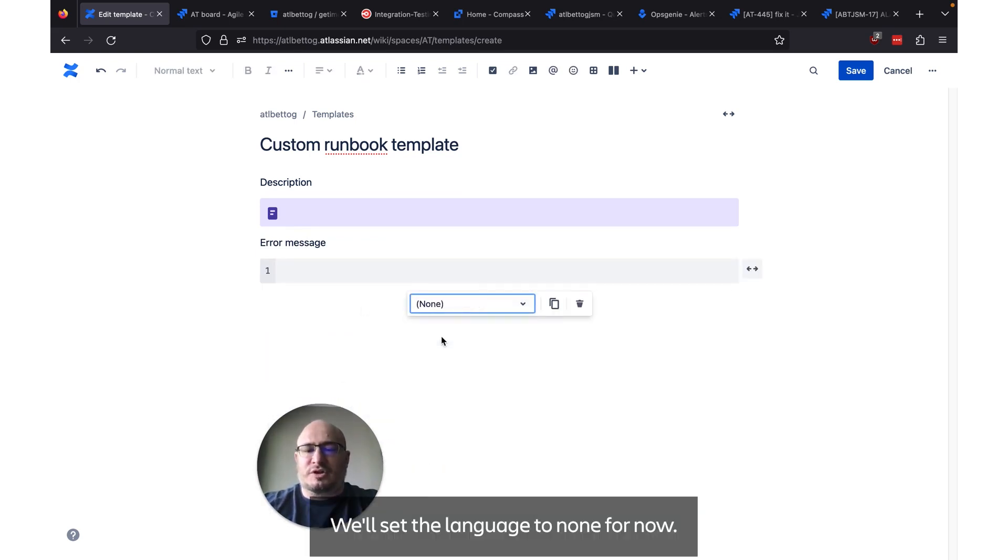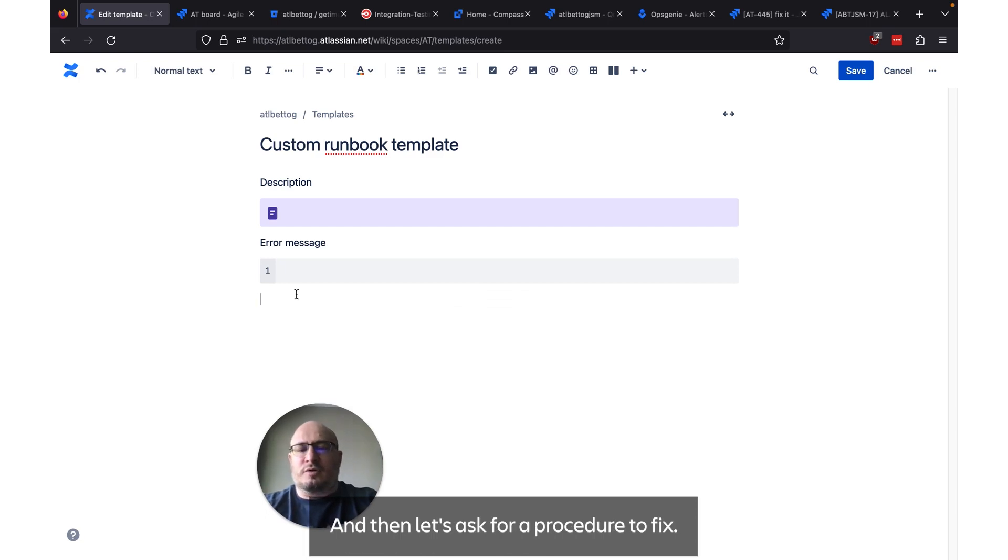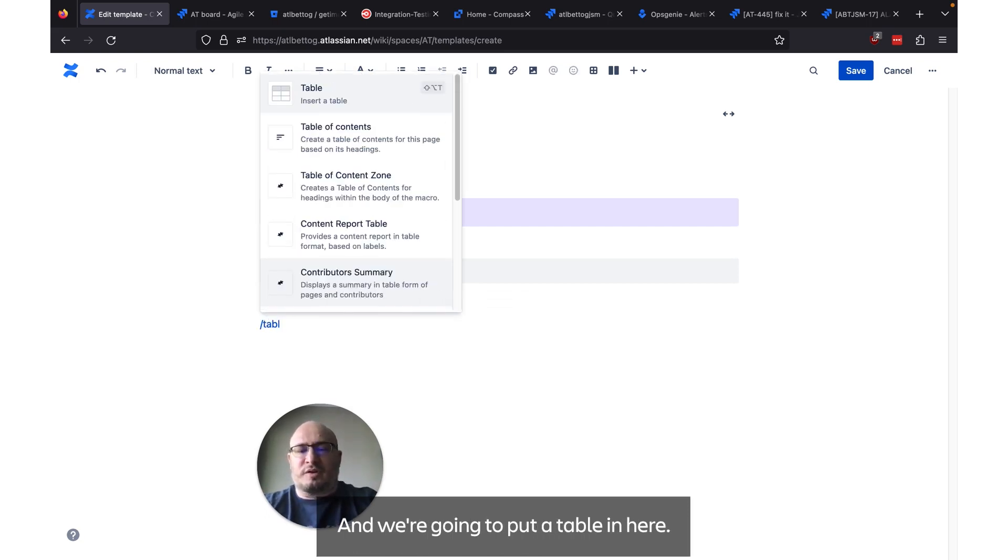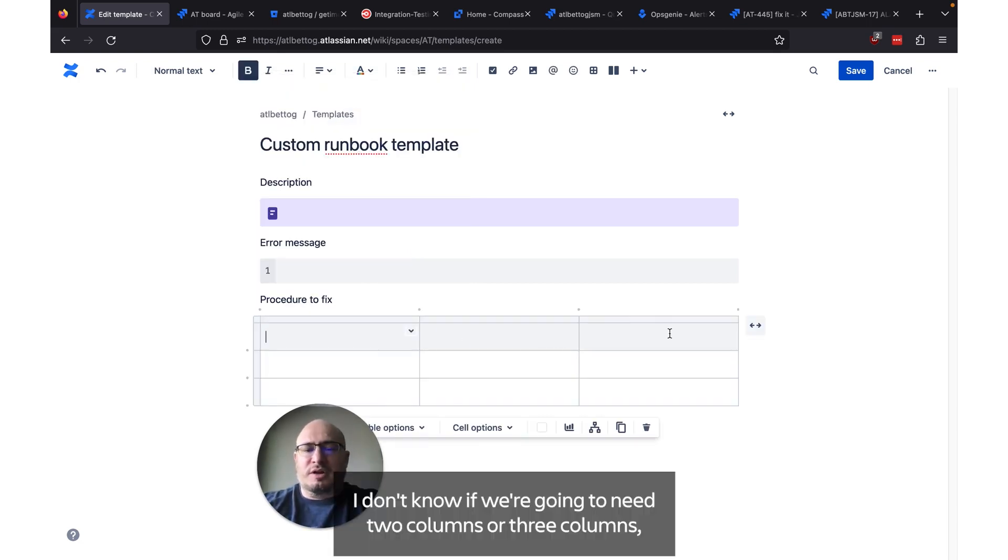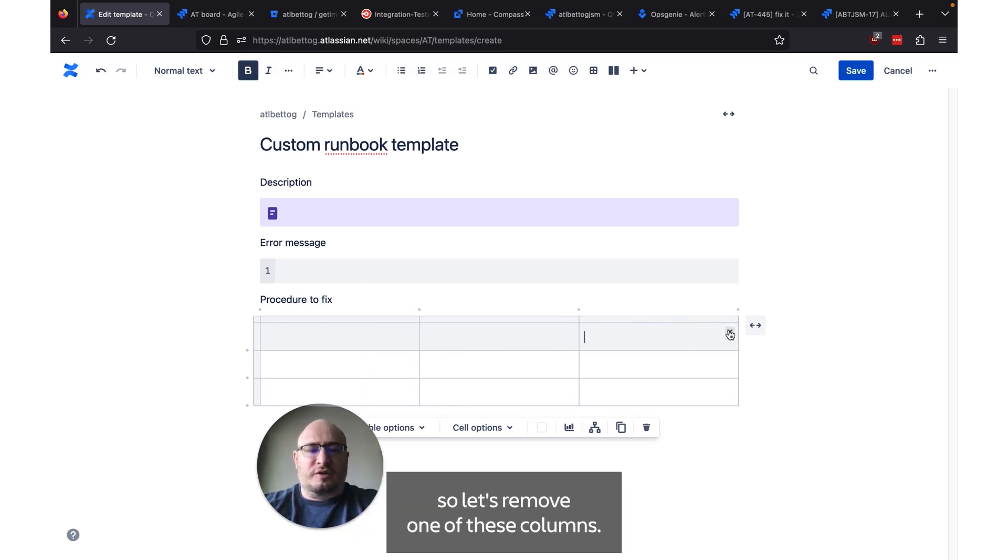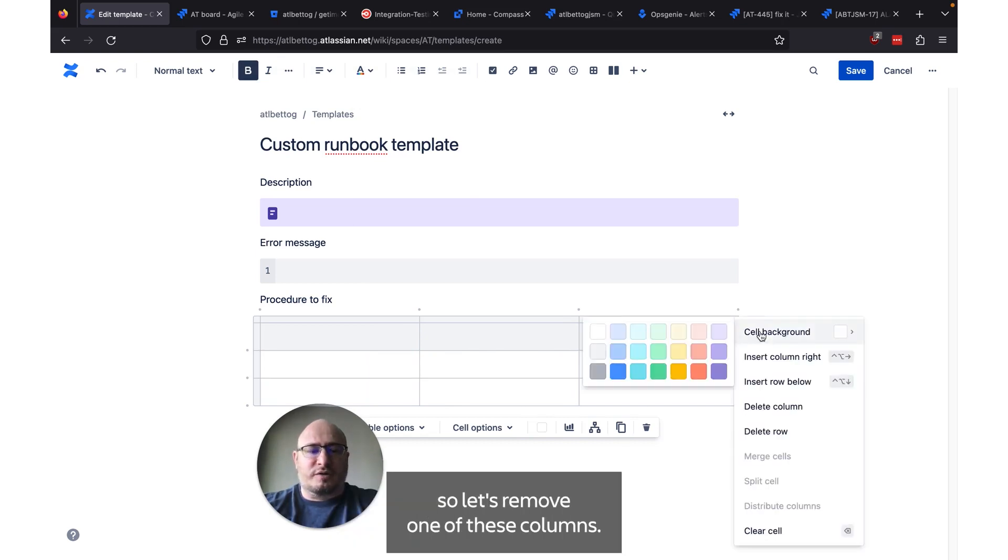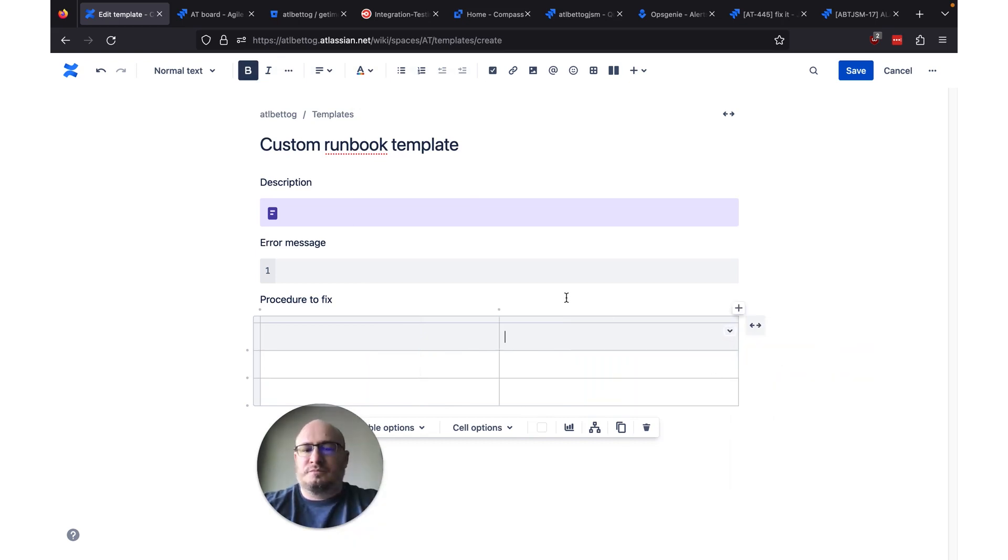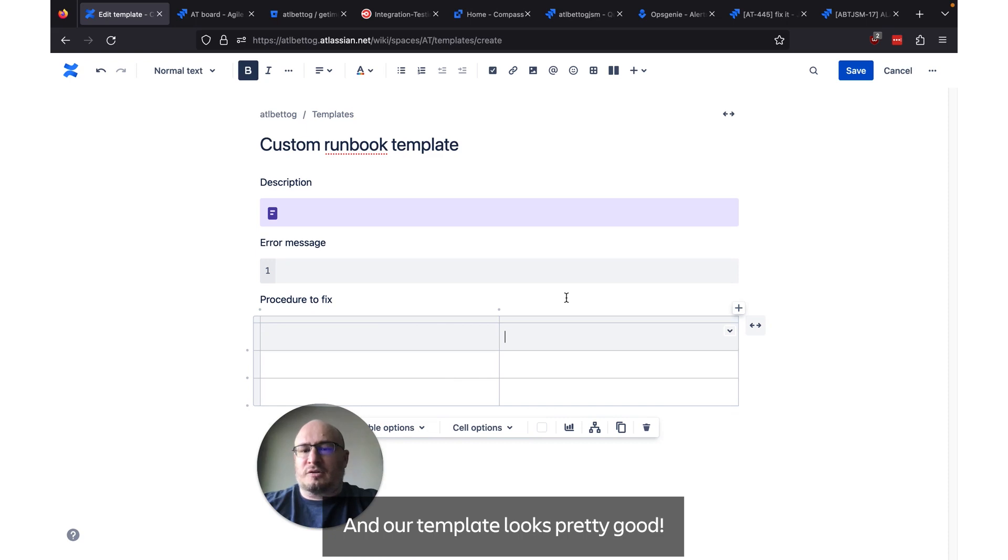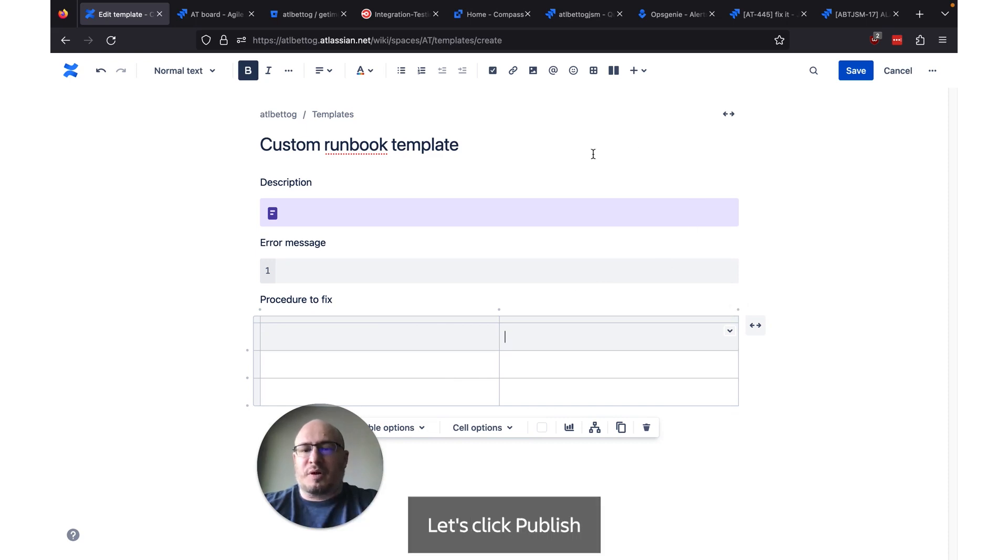We're going to put a code snippet in here. We'll set the language to none for now. And then let's ask for a procedure to fix. Now we're going to put a table in here. I don't know if we're going to need two columns or three columns. So let's remove one of these columns. And our template looks pretty good.